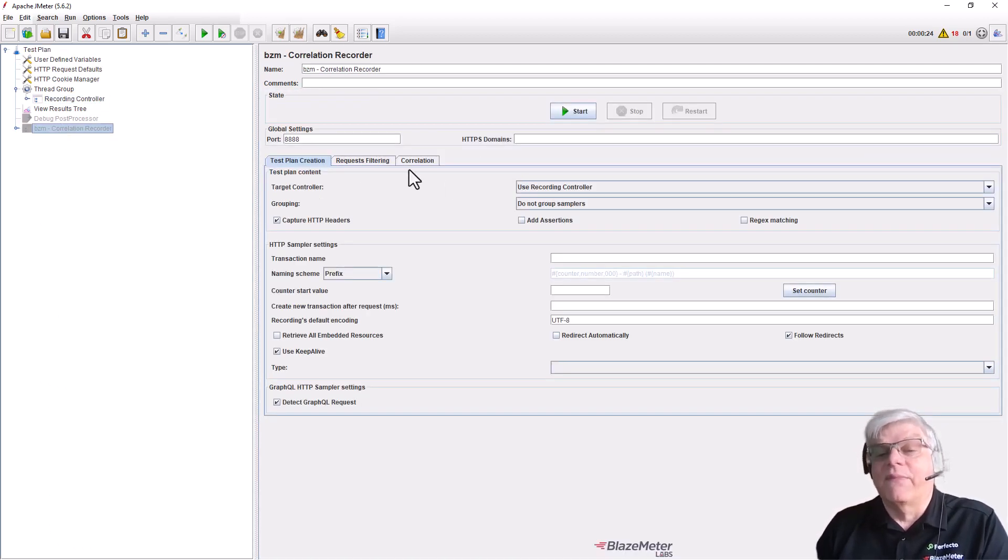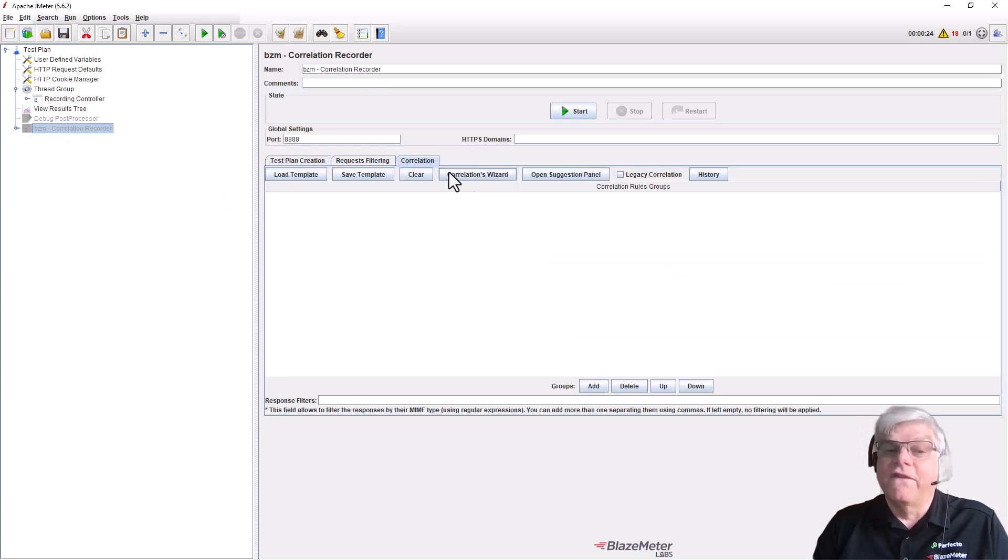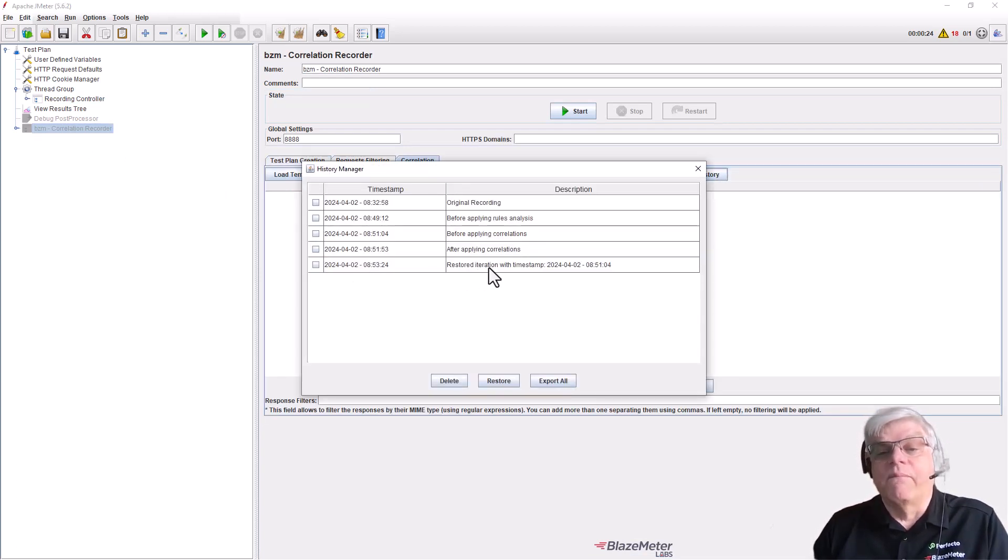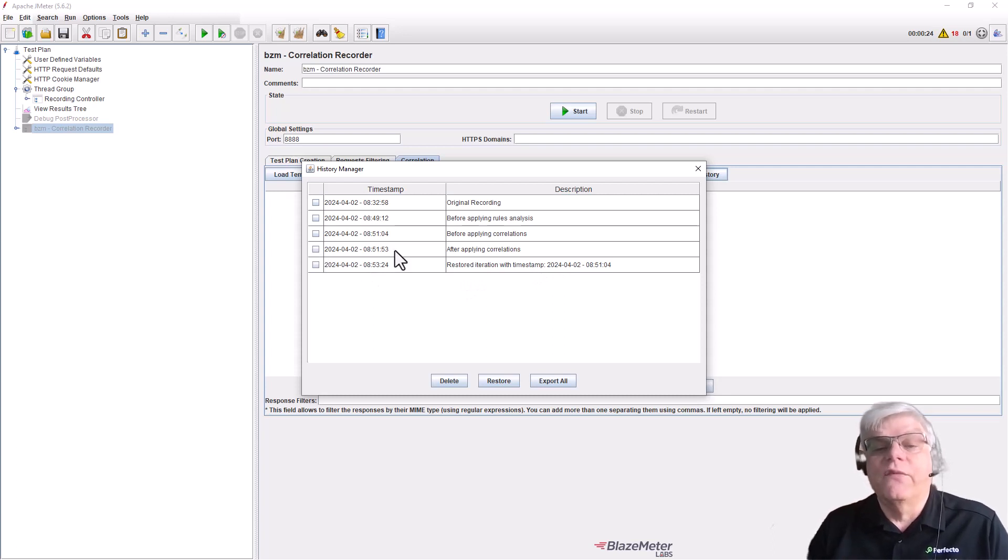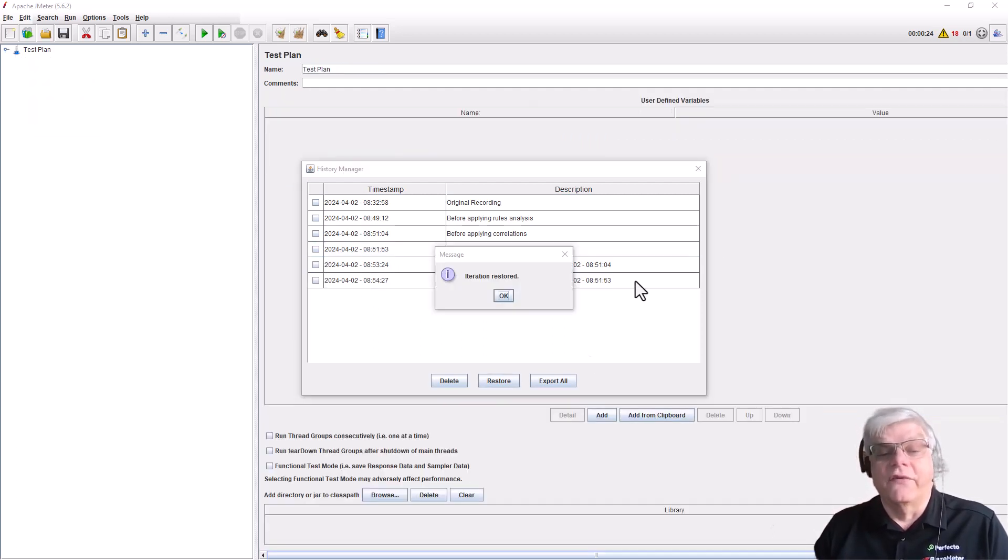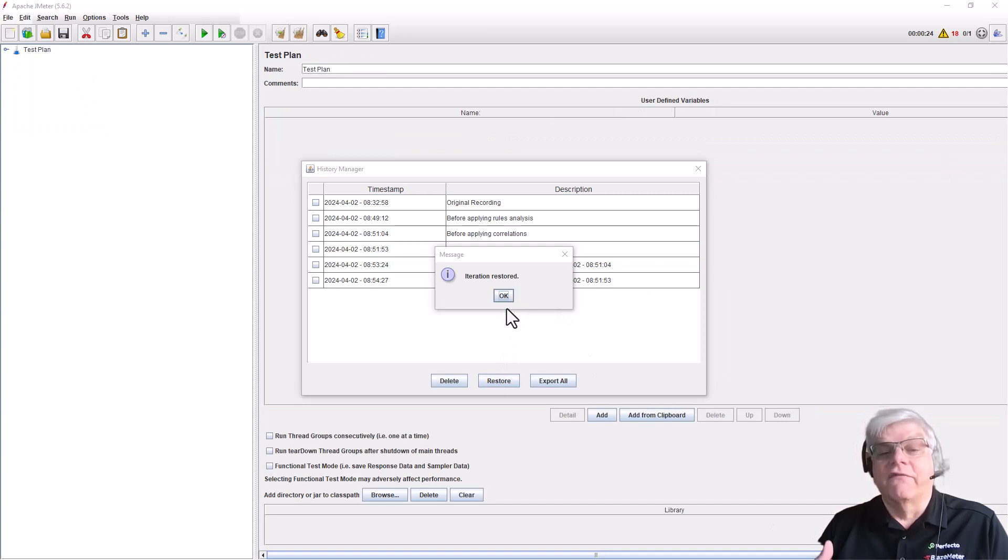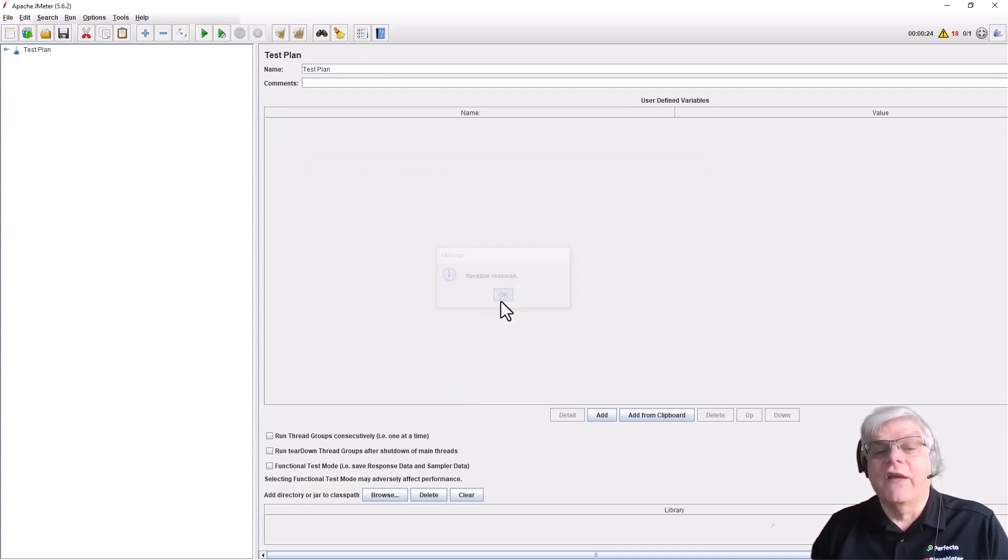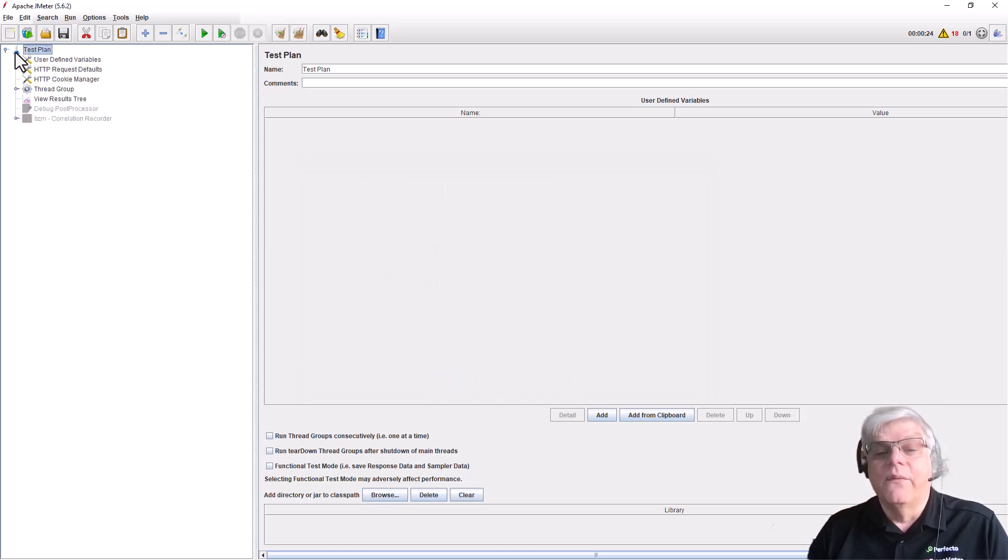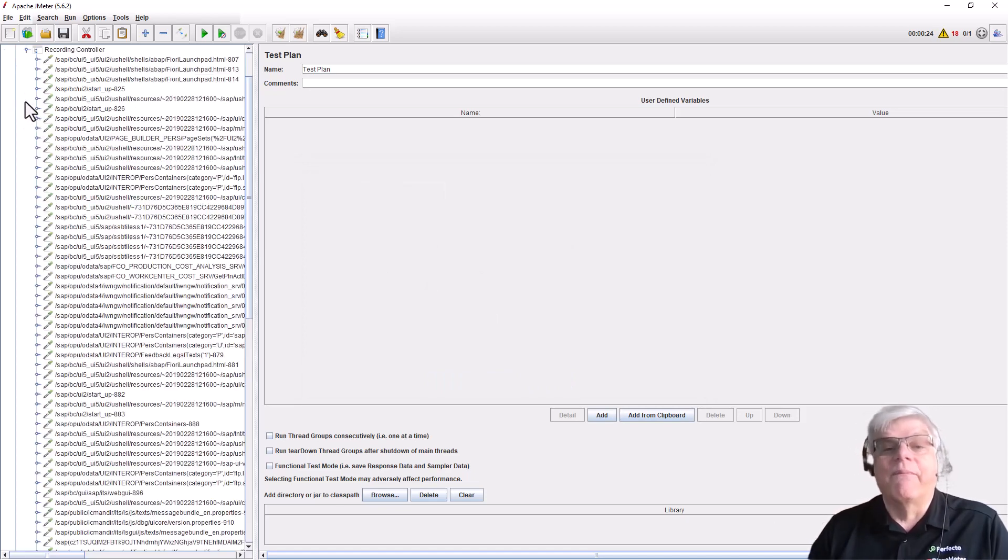We can move backwards and forwards, so as we're testing we can reapply the correlation, perhaps with new rules. As you can see, we're going to reapply, and when we look at that particular endpoint again, we'll see that regular expression is now back on that test.